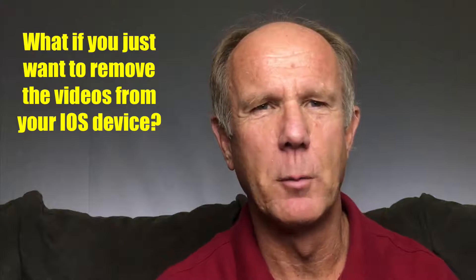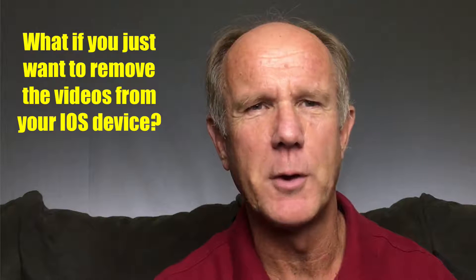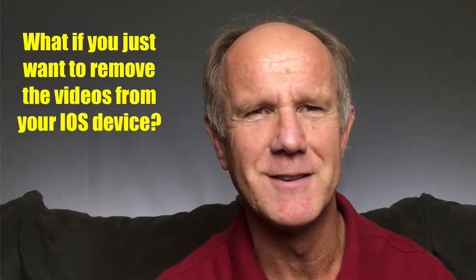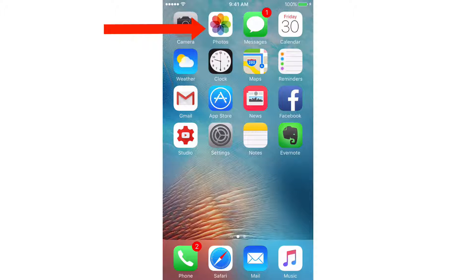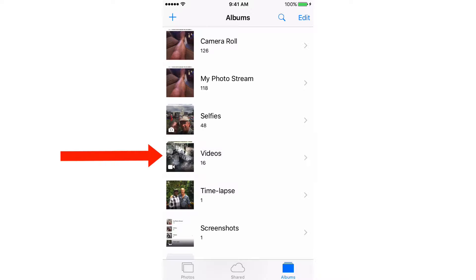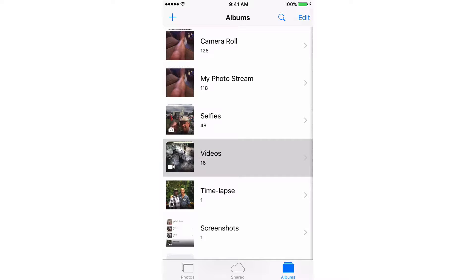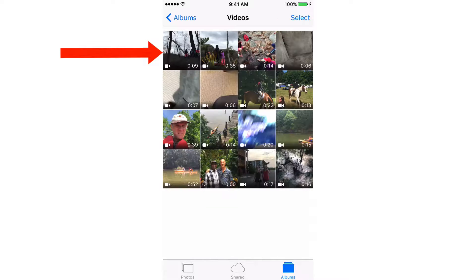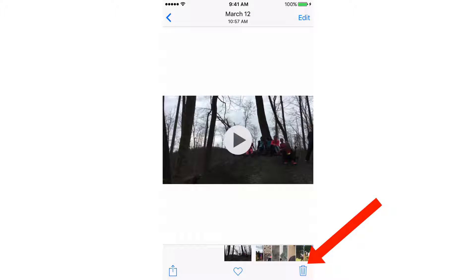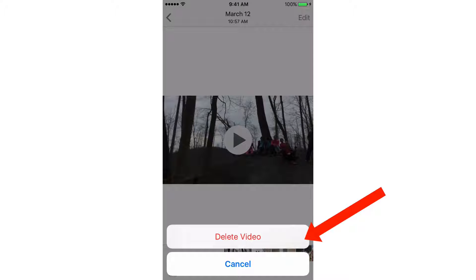What if you just want to remove the videos from your iOS device? Tap Photos, tap Videos, select the video that you wish to remove — tap this one — and tap the trash icon and tap Delete Video. That's it.